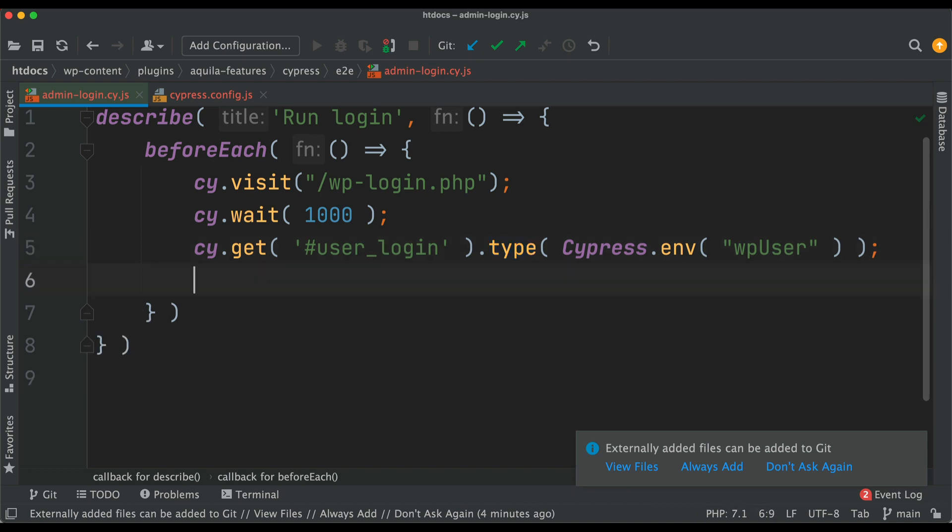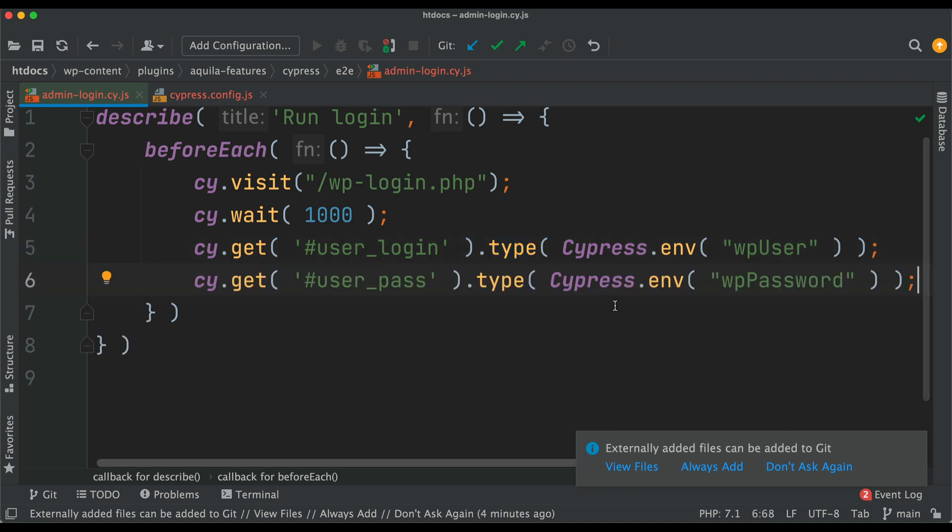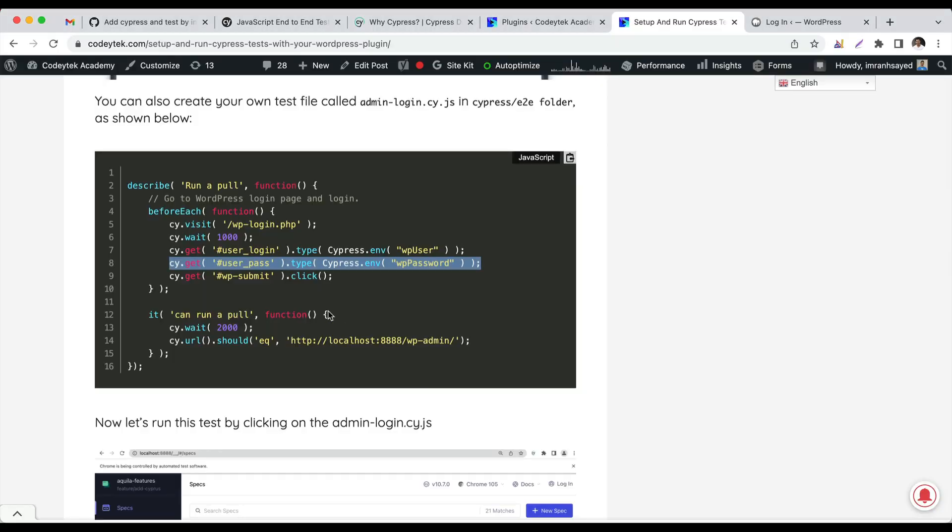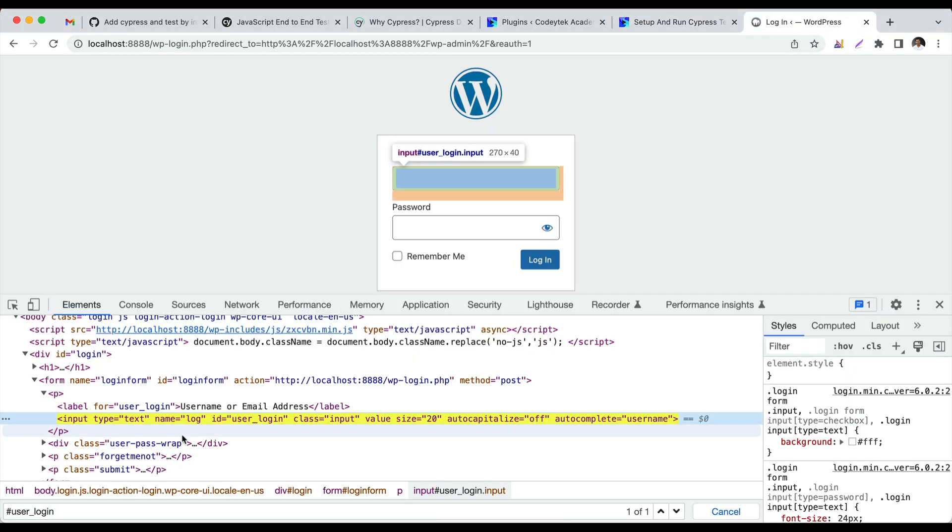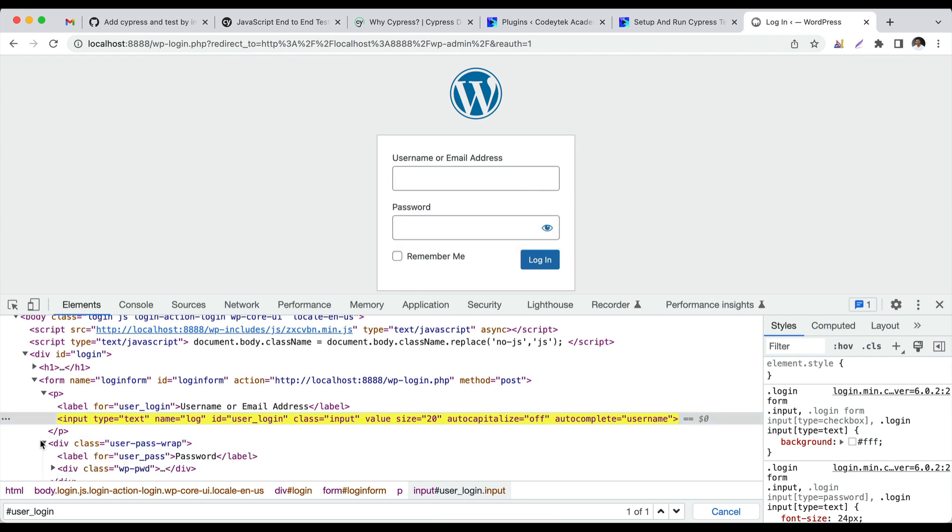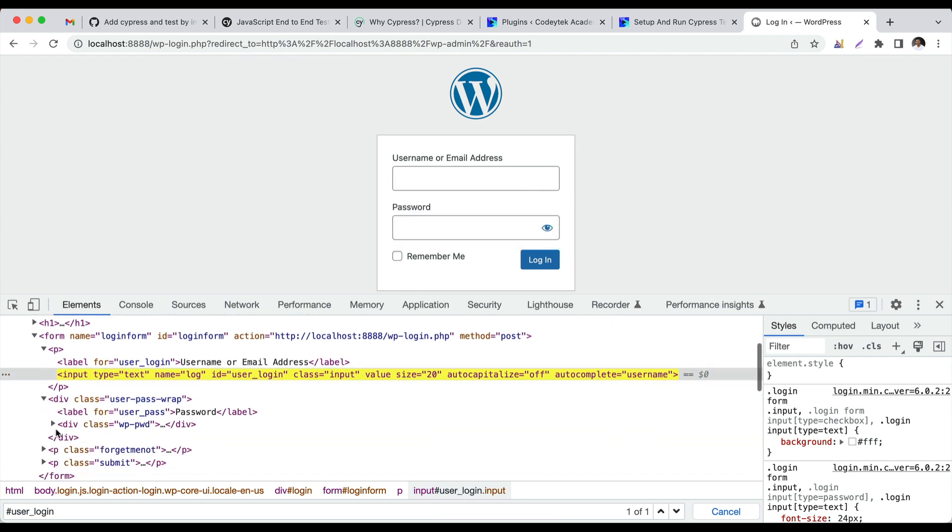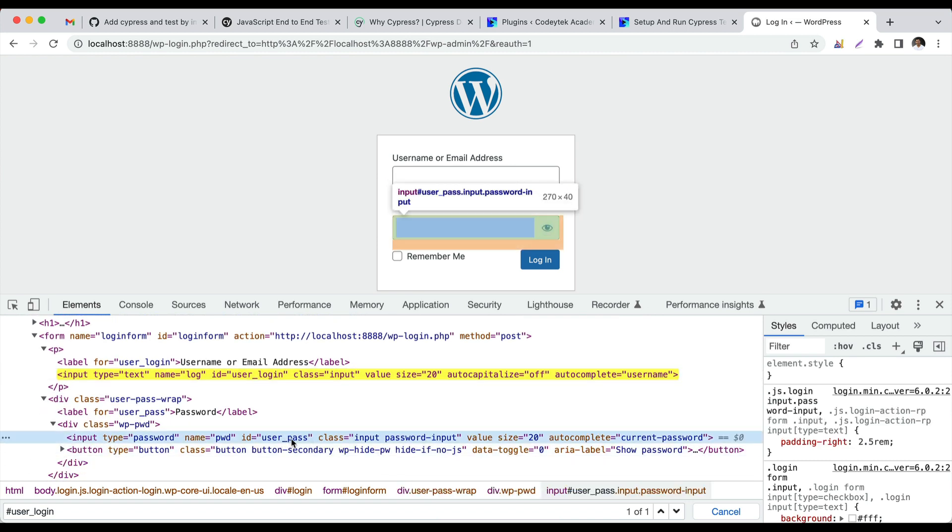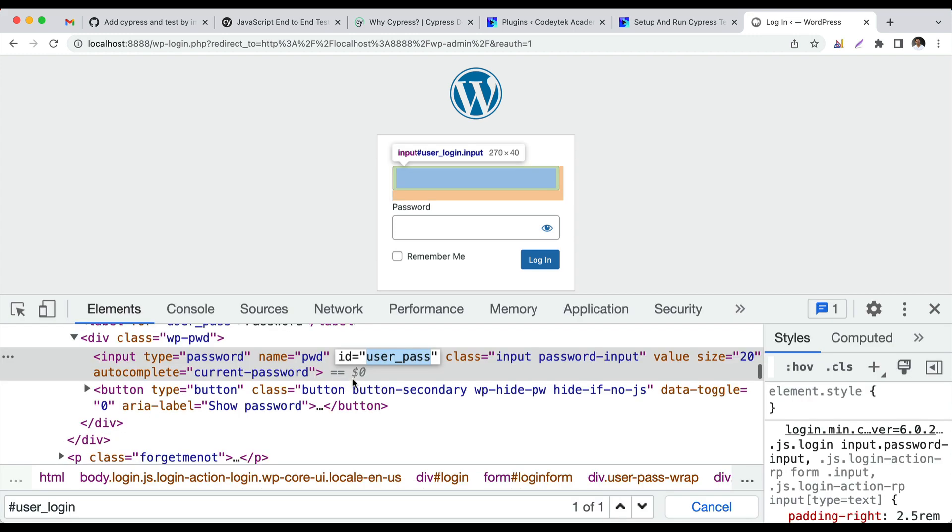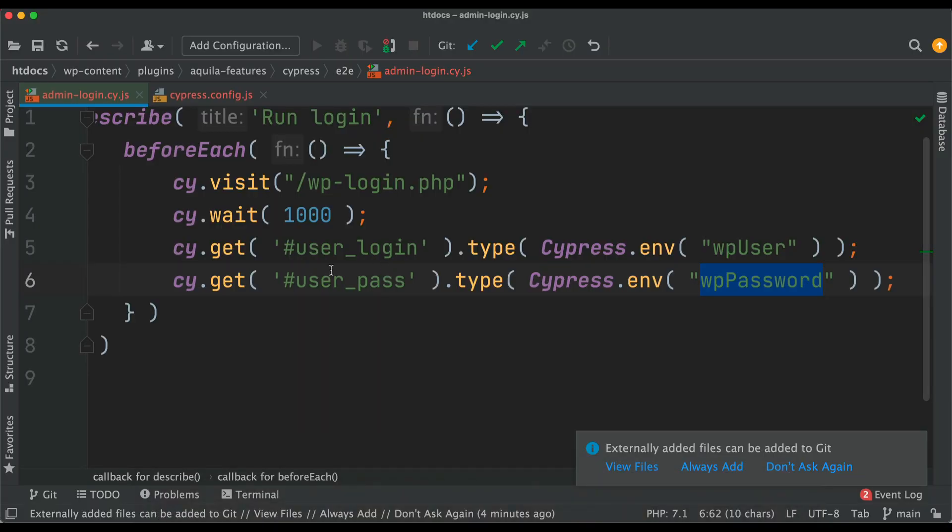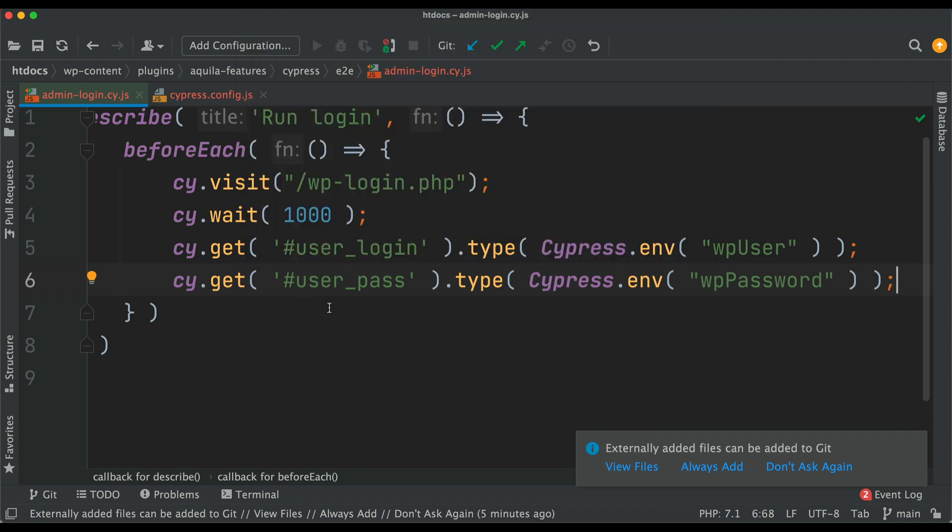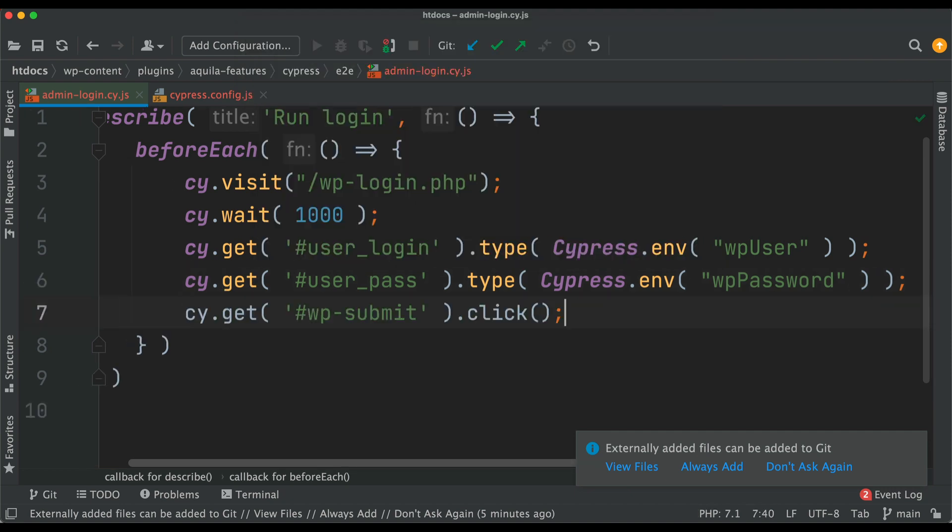Let's do that for password. It's going to type the password and then submit that. Notice that the password input ID is user_pass. That's why we're trying to grab hold of that using the password. Think of that like querySelector, how you use querySelector in JavaScript. Similarly, you can use get to get hold of that element.